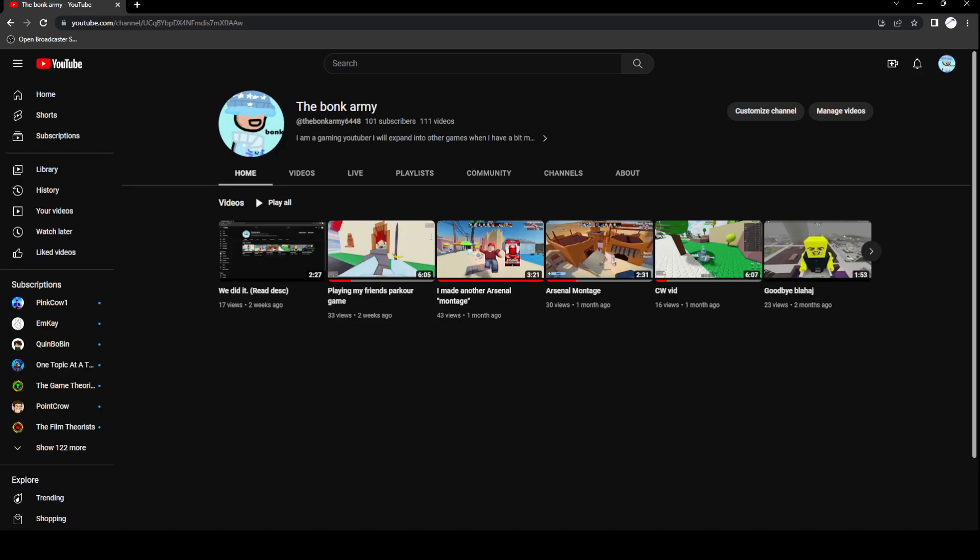Hello everybody, I'm back from vacation. I took an unexpected one. With 101 subscribers now, let's go!